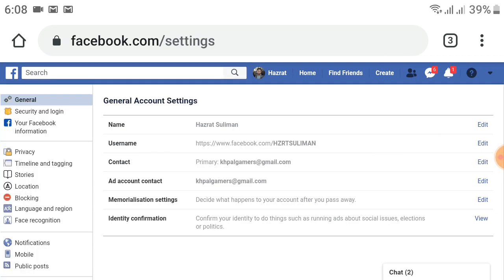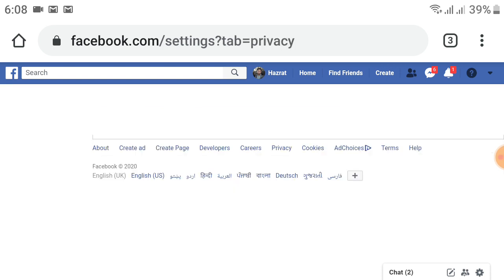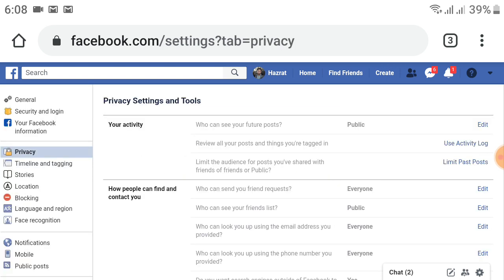On the left side you will see Privacy, just above Timeline and Tagging. Click on Privacy on the left side. After clicking that, the menu will change and a new page will open like this.